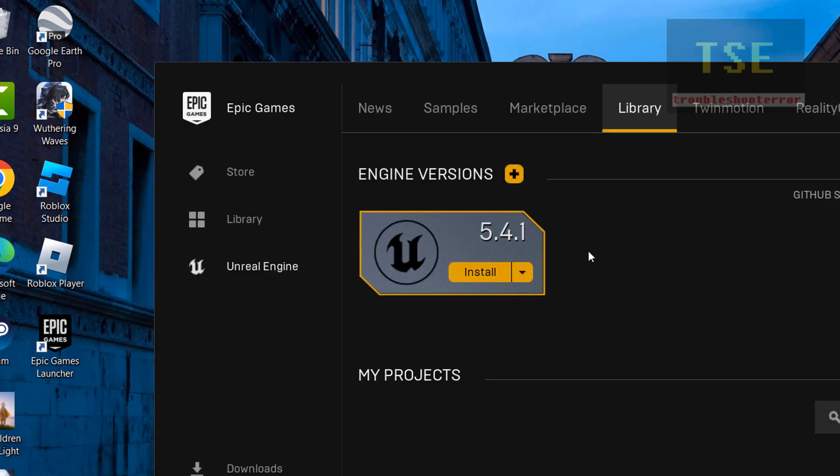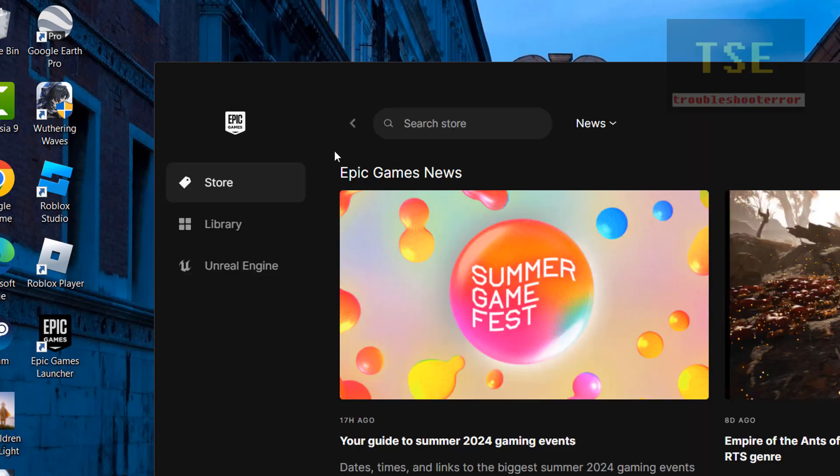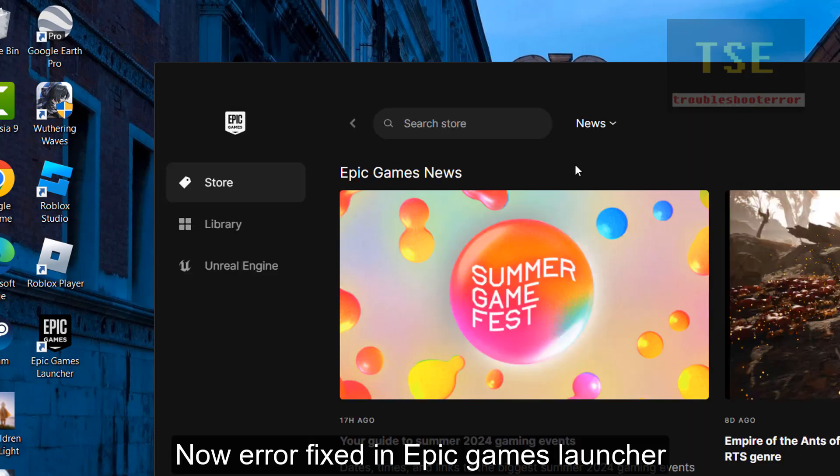Now try loading the Epic Games Launcher. You can see Epic Games is working.